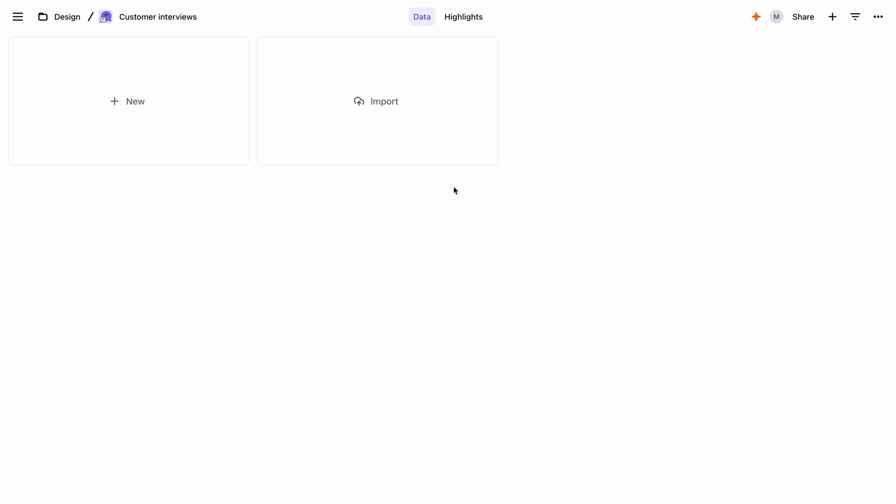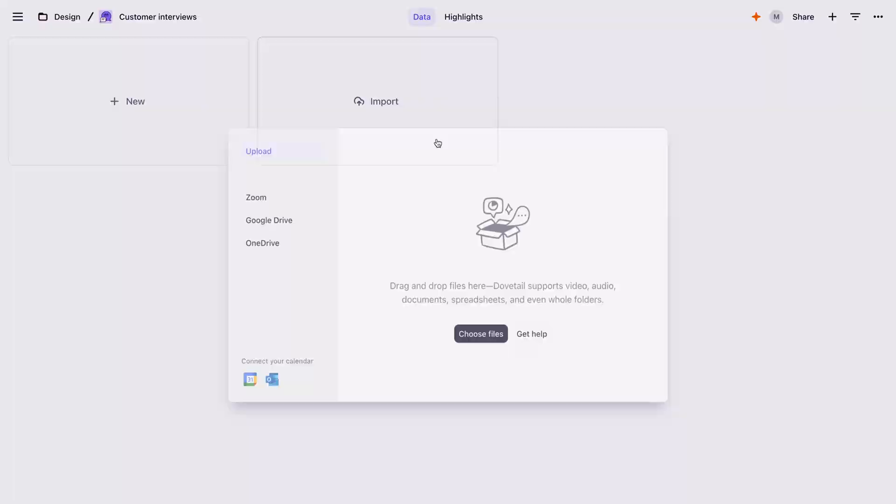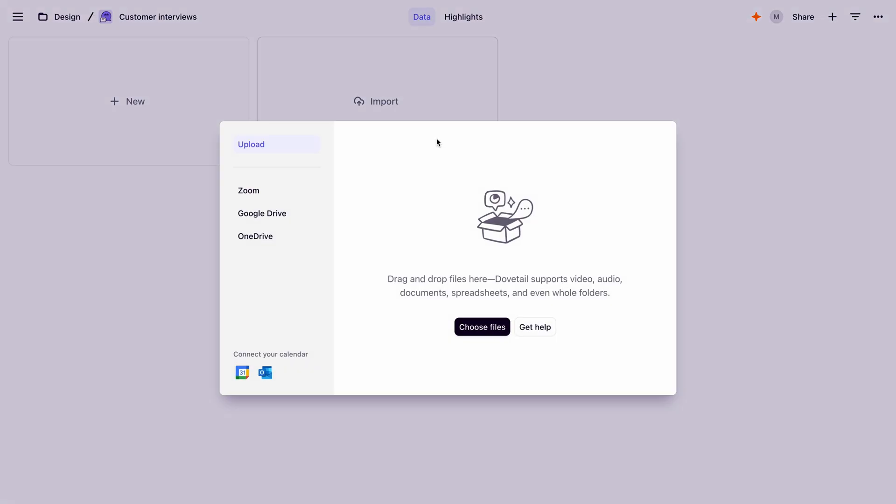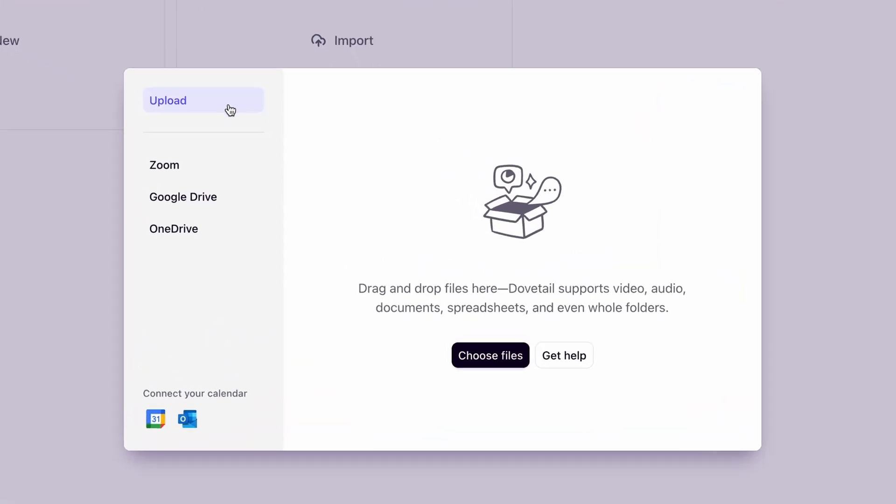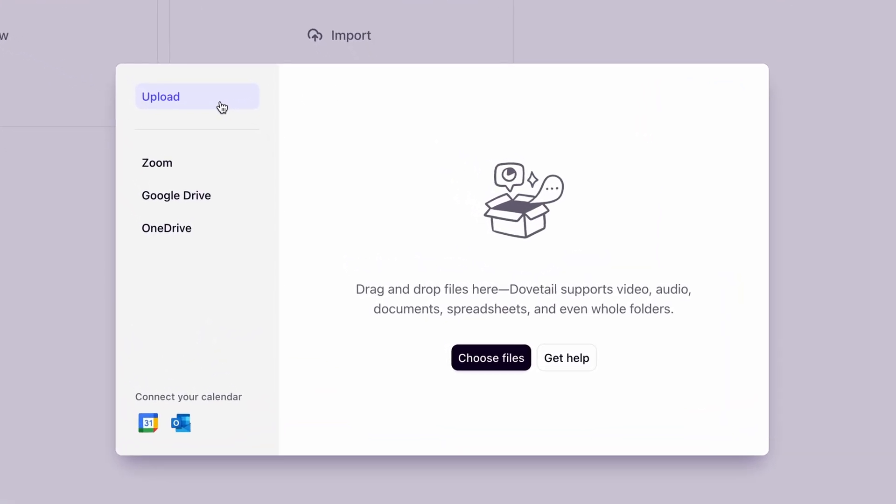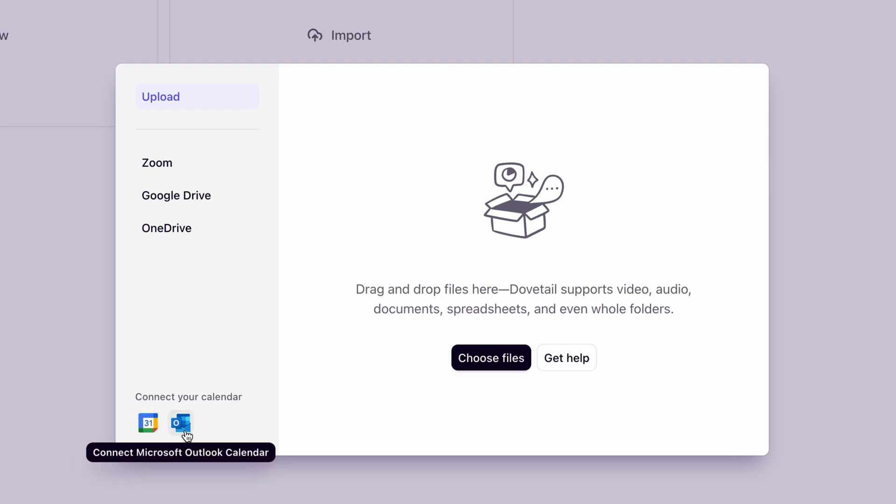You can bring data into a project in one of three ways. Directly from your computer, from Zoom, Google Drive, or OneDrive, or for those who are often on back-to-back calls, with a calendar sync set up to help you automatically import recordings from events.